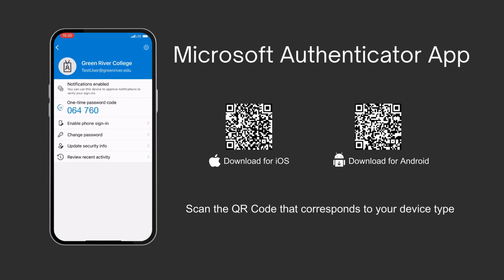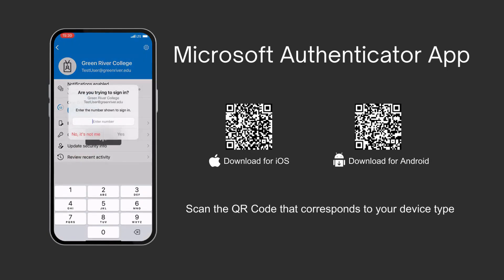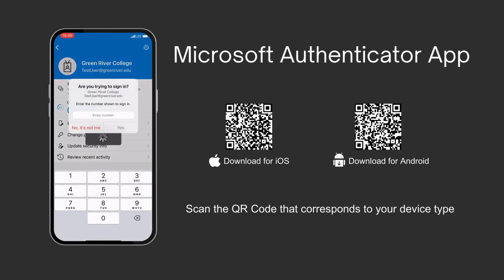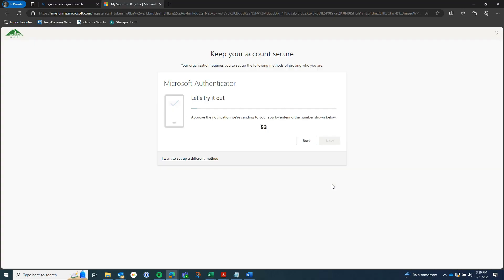After you scan the QR code you will see your account is now added to the app. You are going to see a brief screen here that shows you the one-time passcode and some other options, but then it is going to prompt you to enter a number. You are going to look at your computer screen and enter the number on your phone that is on your computer screen.